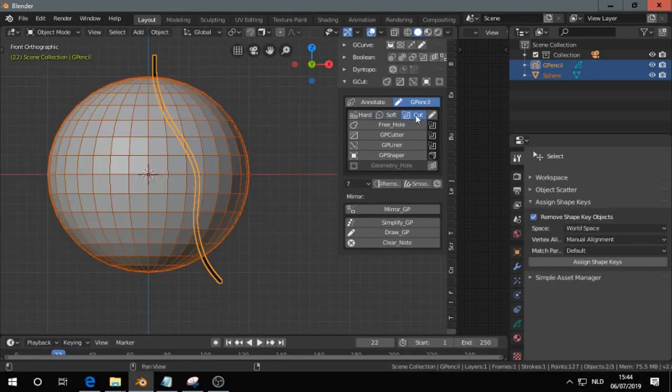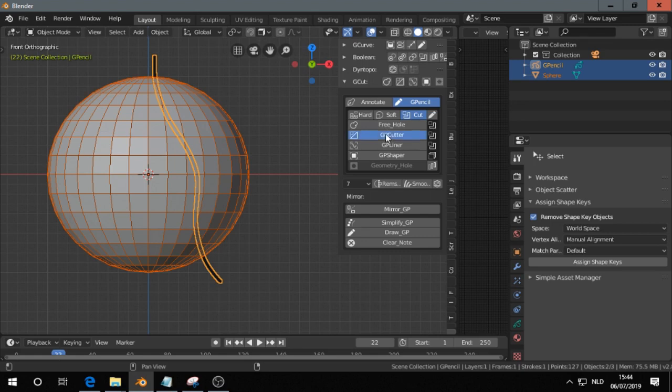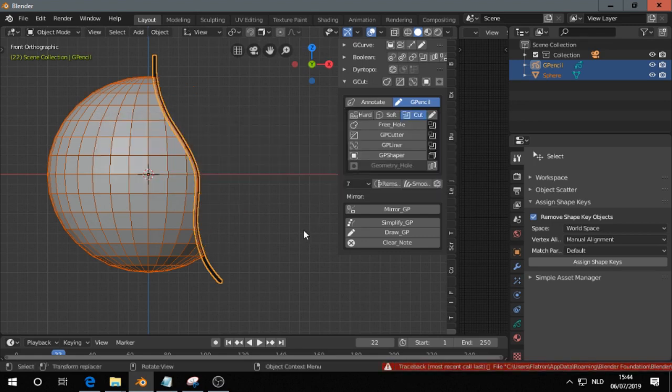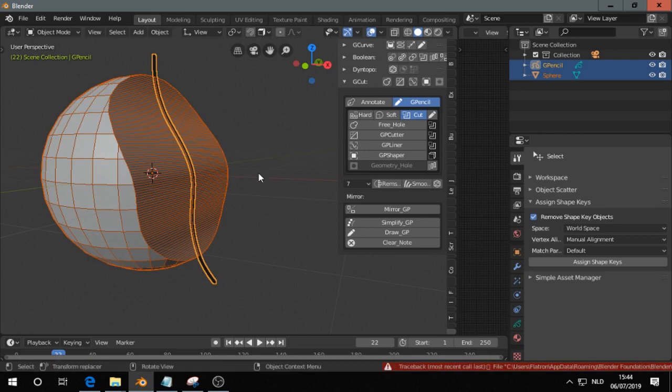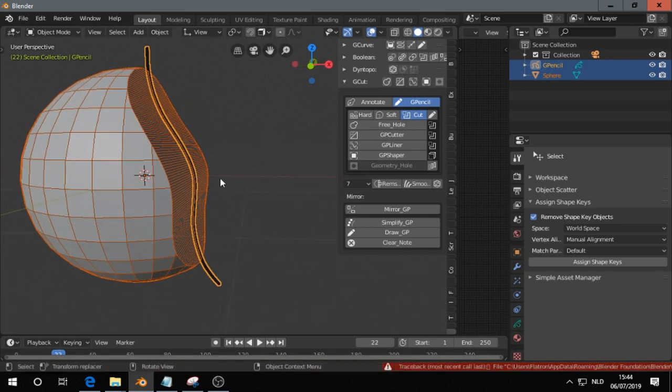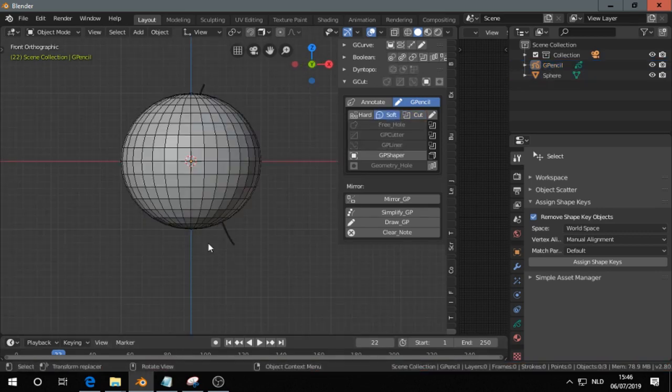And if you choose cut and then, I get an error here, but it seems to work. You get that one.